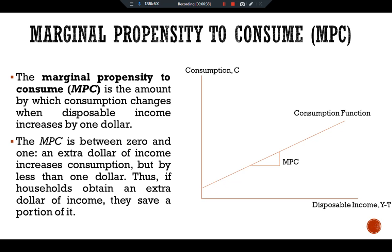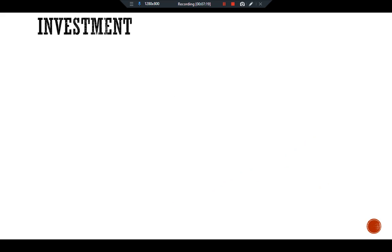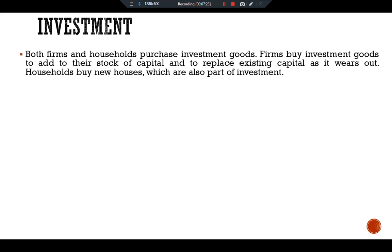The marginal propensity to consume is the amount by which consumption increases when disposable income increases by one dollar. So the slope of the consumption function tells how much consumption increases when disposable income increases by one dollar — that is, the slope of the consumption function is the MPC.